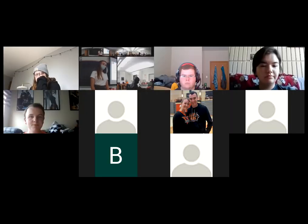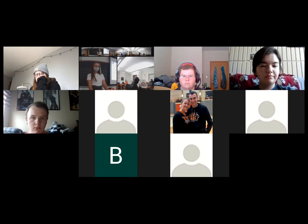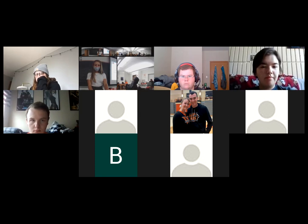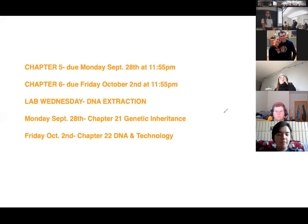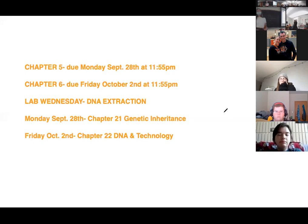Chapter six is all about blood, which makes sense because we just did blood typing in lab. For those of you on Zoom, I'm going to share this whiteboard — chapter five assignment is due on Monday, and today's lecture assignment will be due a week from today.